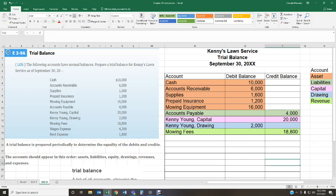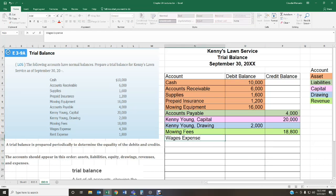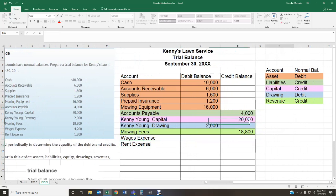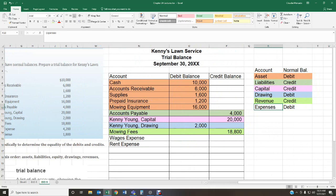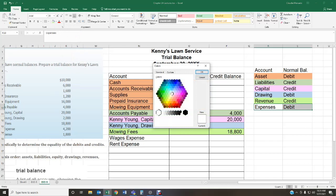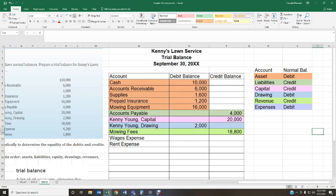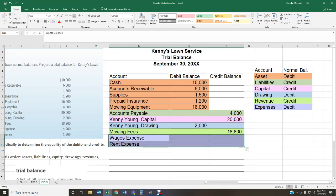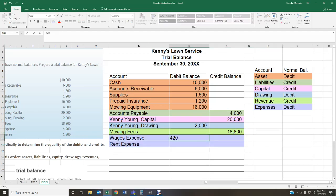Last but not least, we have our expenses. We have two expenses: wages expense and rent expense. Expenses have a normal balance of a debit. So I'll have $4,200 debit for wages expense and $1,800 debit for rent expense.